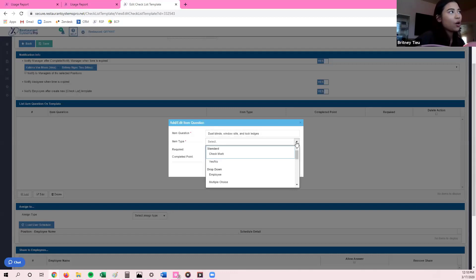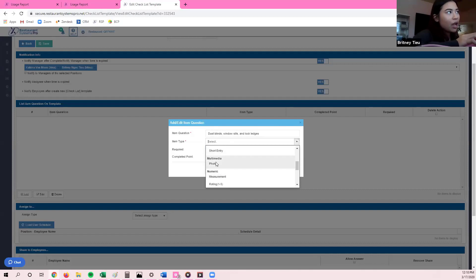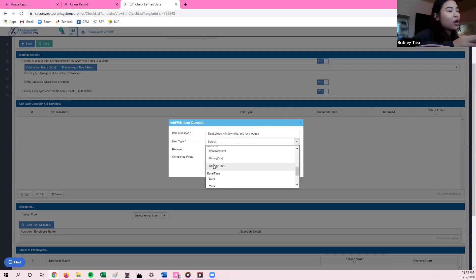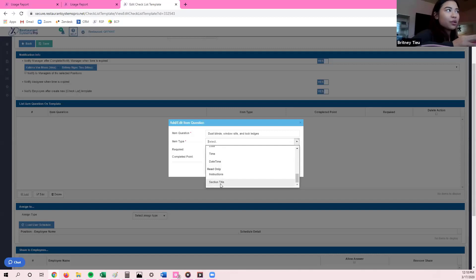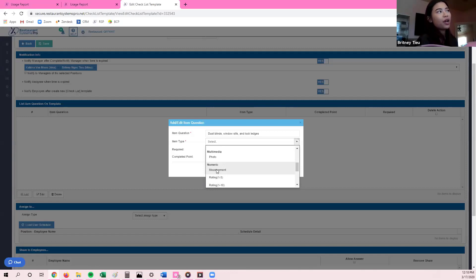I want to go back to the measurement option. Let's say you have a question about your walk-in cooler and whether it's in the correct temperature range. Whatever range you put in, if the answer is out of range, it will automatically notify your manager letting them know the walk-in cooler is out of the temperature range and needs to be checked as soon as possible. For the photo upload option, the cool thing is if they're doing the checklist on an iPad or tablet, they have to take the photo then and there — it does not allow them to go back to their camera roll.